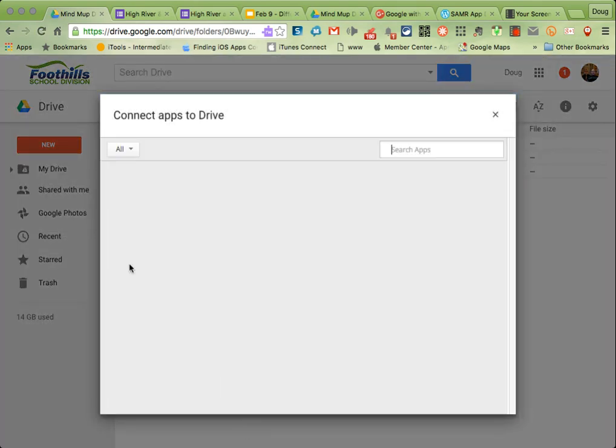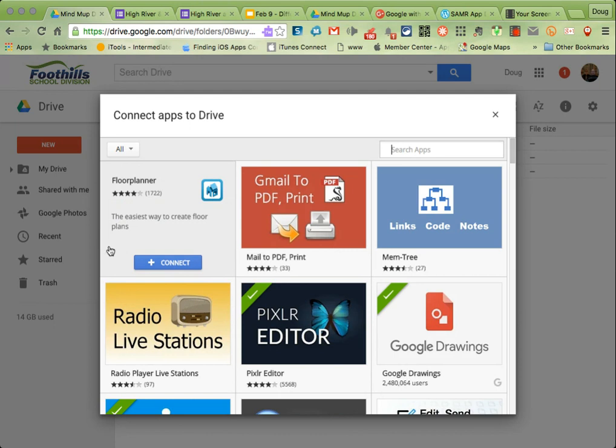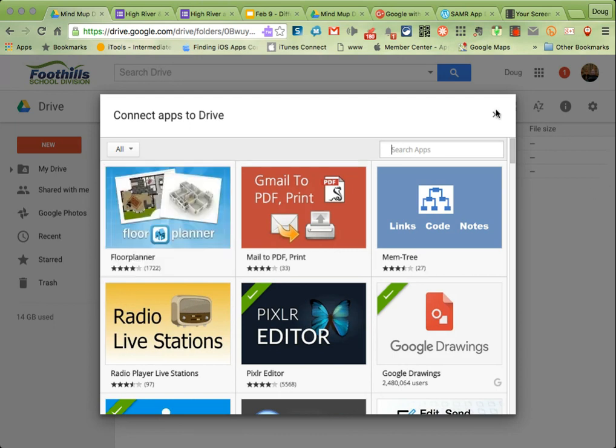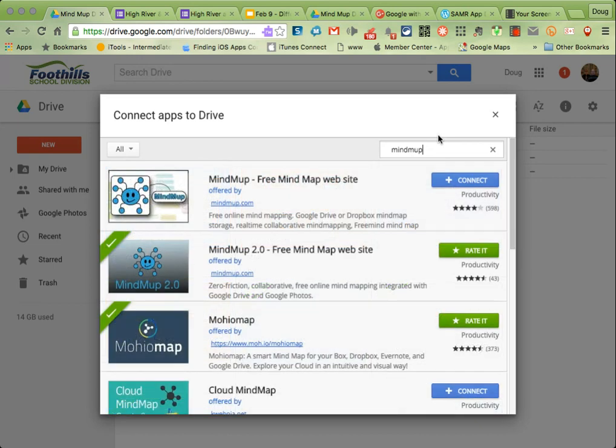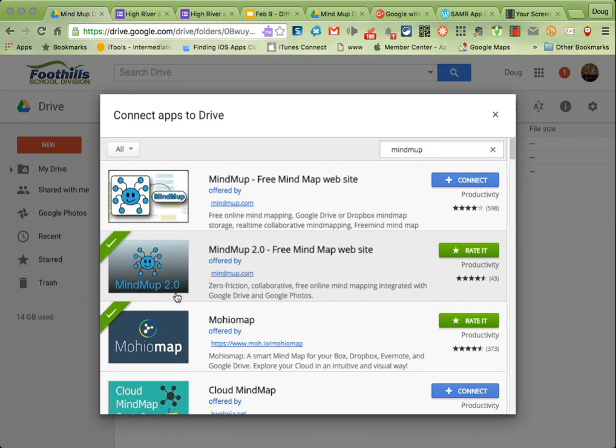When I click on that, I get a pop-up, and all I need to do is type in MindMup. You'll see there's lots of other plugins and extensions, or sorry, add-ons I should say, that you can add to this. But if I choose MindMup, all I need to do is look for this one: MindMup 2.0. Use this one, not the original MindMup. This is a newer version. It has more features and is a little bit easier to use.